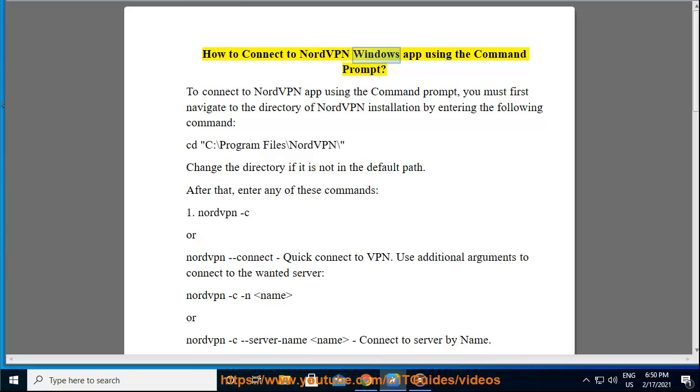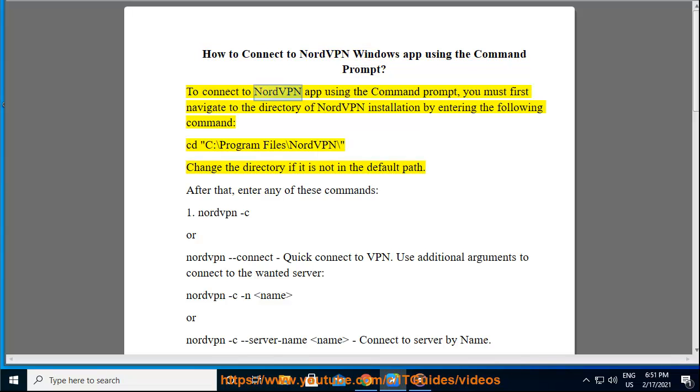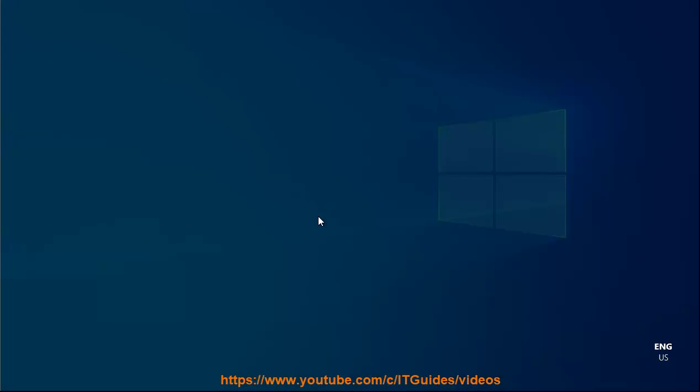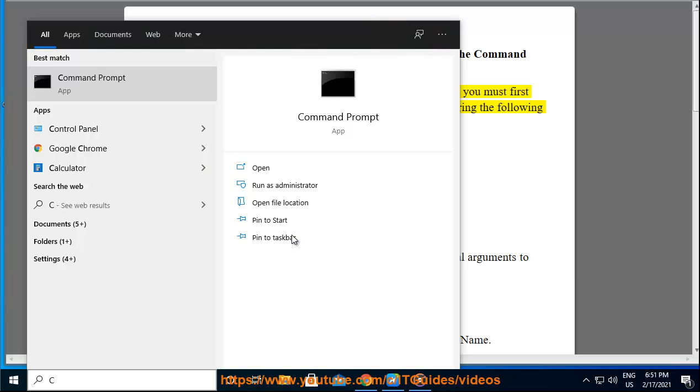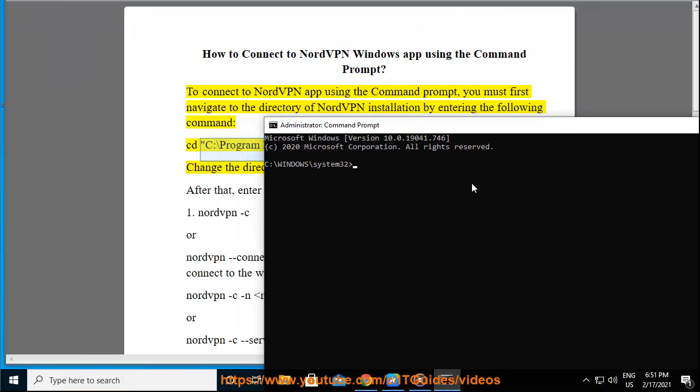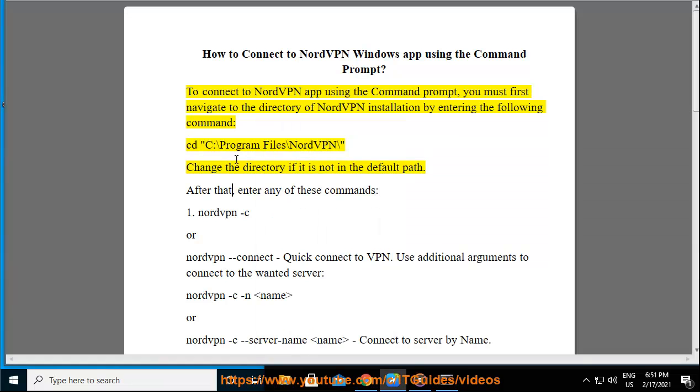How to connect to NordVPN Windows app using the command prompt. To connect to NordVPN app using the command prompt, you must first navigate to the directory of NordVPN installation by entering the following command: cd C:\Program Files\NordVPN\. Change the directory if it is not in the default path.